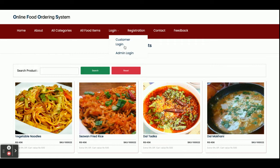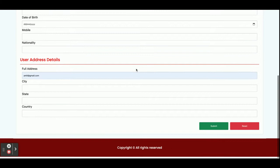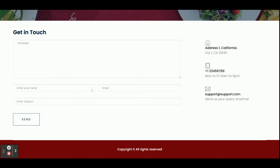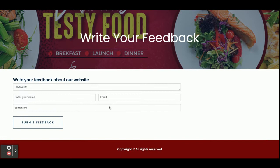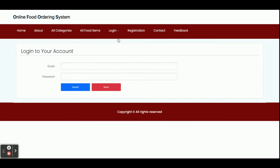There are two types of login: customer login and admin login. If you don't have a username and password, you can register from the registration page. There is also a Contact page and a Feedback form — the values from both of these forms are saved into the database.